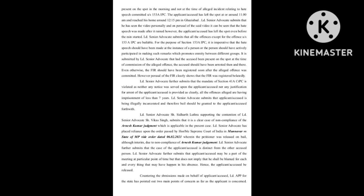Learned senior advocate submits that the applicant accused is being illegally incarcerated and therefore bail should be granted to the applicant accused. Learned senior advocate Shri Siddharth Luthra, supporting the contention of learned senior advocate Shri Vikas Singh, submits that it is a clear case of non-compliance of the Arnesh Kumar judgment which is applicable in the present case.